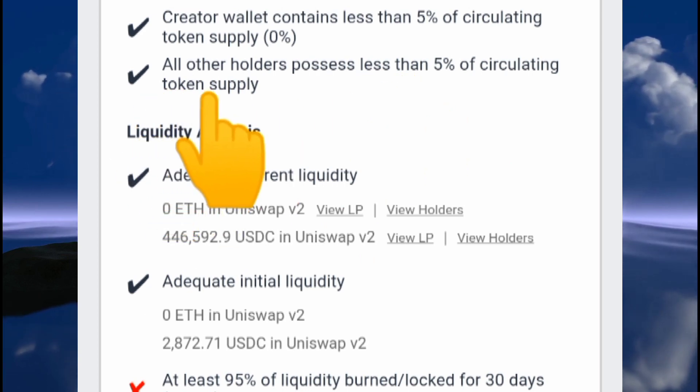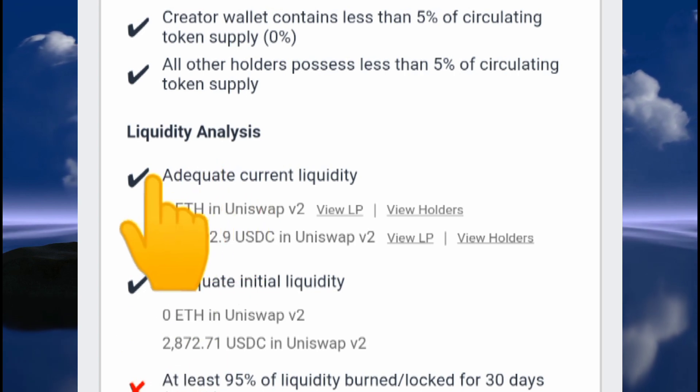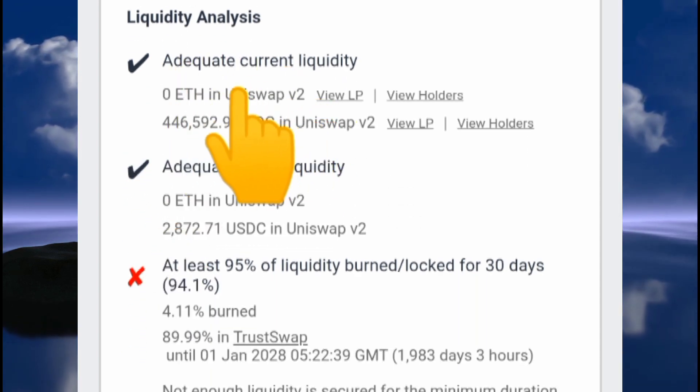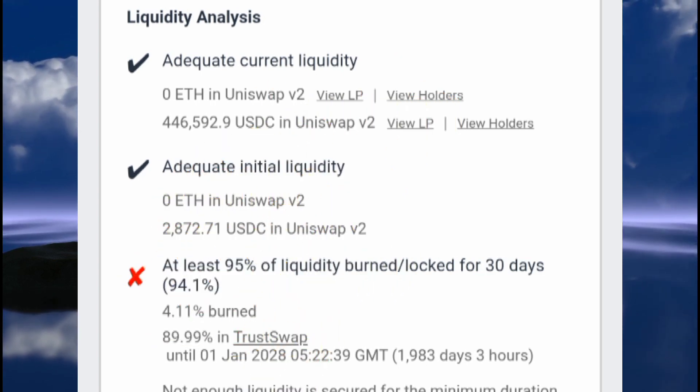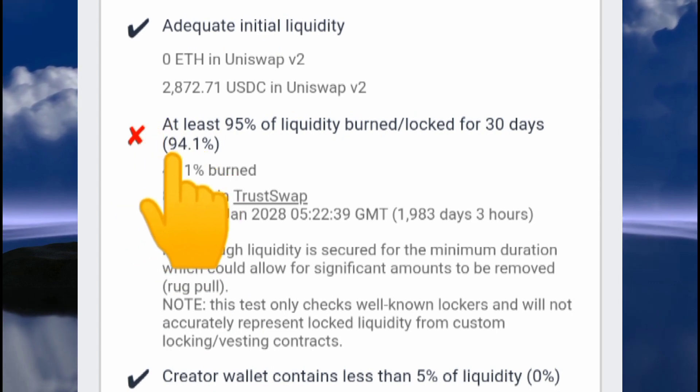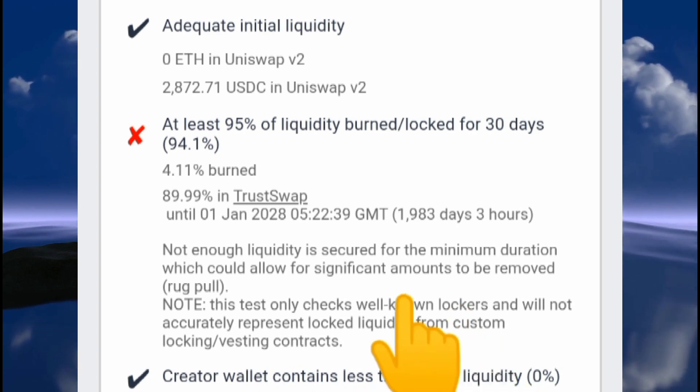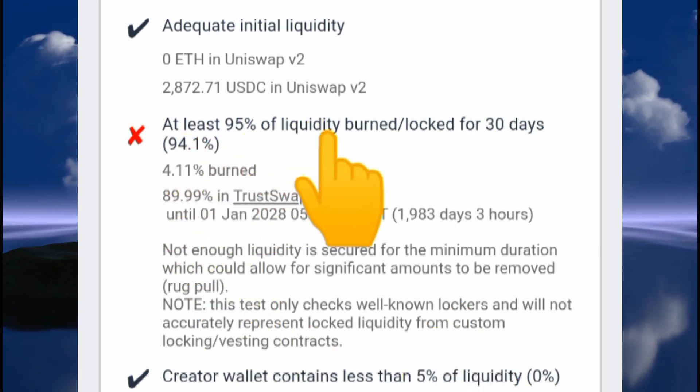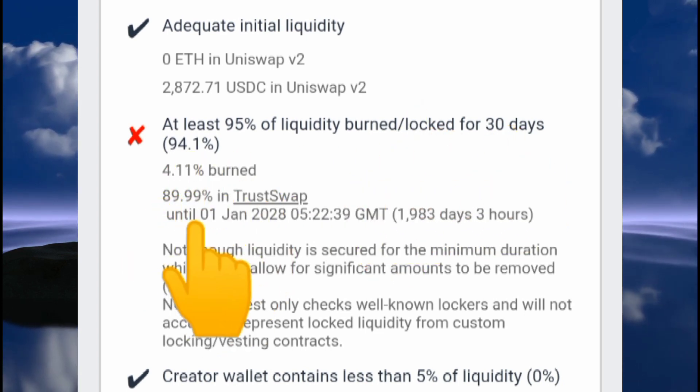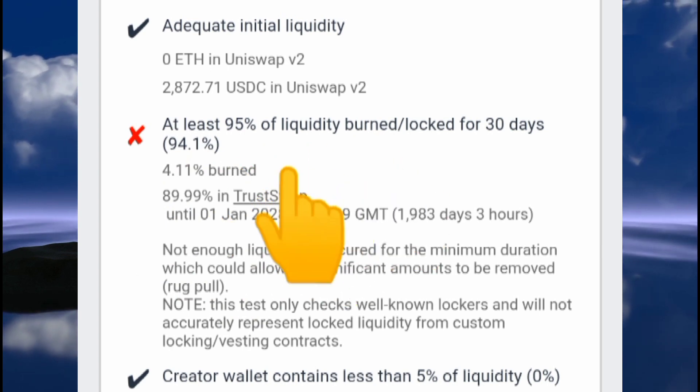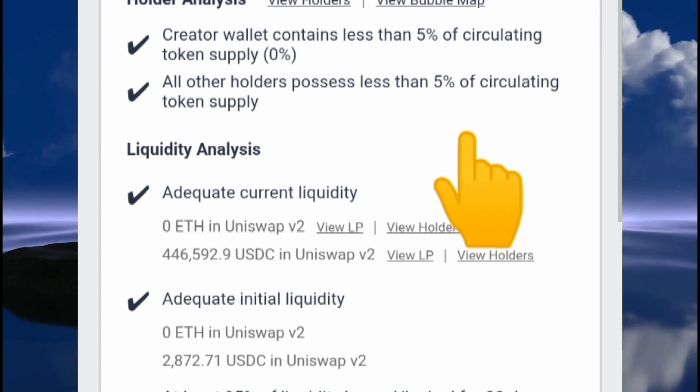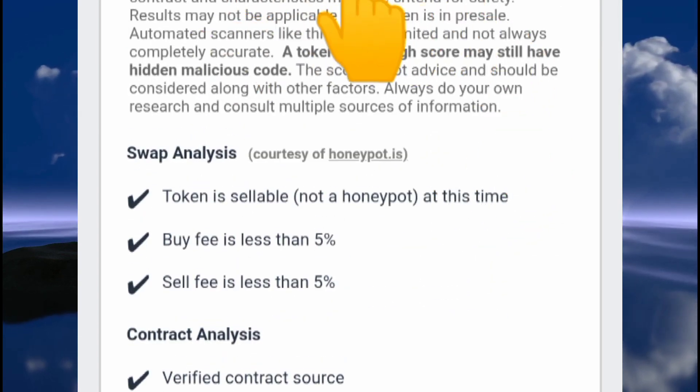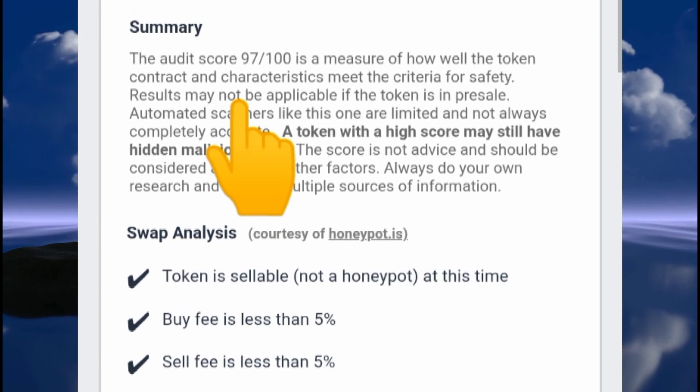All of the holders possess less than 5% of circulating token supply. We go to liquidity analysis: adequate current liquidity. That's very important, right? Adequate initial liquidity, everything okay. Creator wallet contains less than 5% of liquidity, and at least 95% of liquidity is burned or locked for 30 days. Basically, a 97 score is pretty awesome for a smart contract. We hardly get this kind of score.